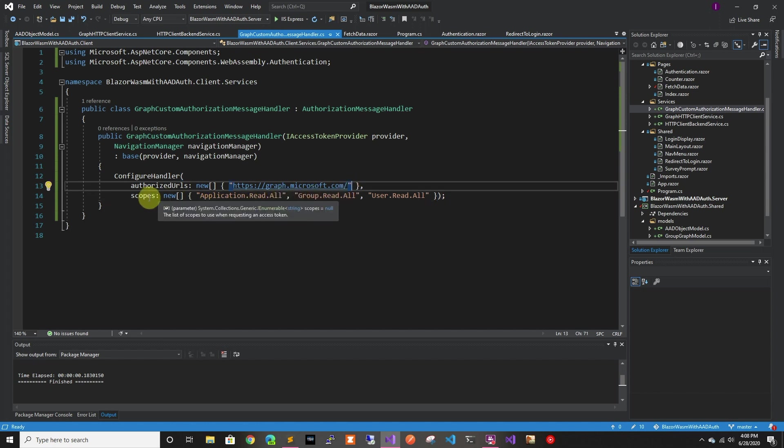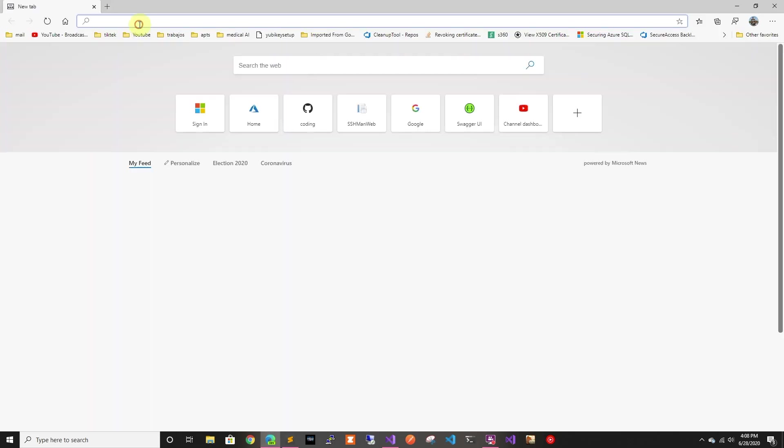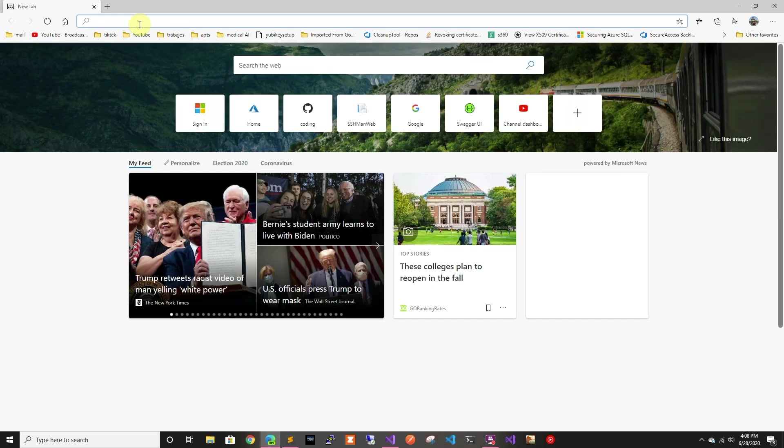And then the scopes you're going to request the token to have. So in this case we want to be able to read all applications, all groups, and all users. Which brings me to, we have to add that to the application in the portal.